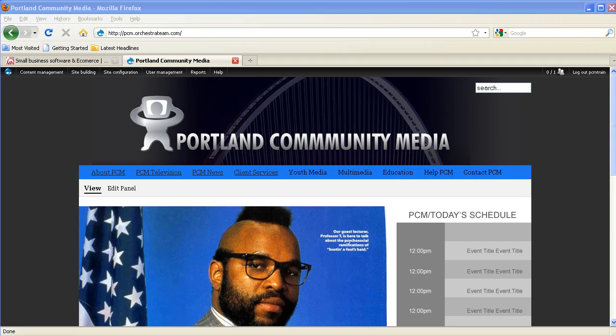Before we get started, it's a good idea to talk a little bit about what a block is. A block is a way of placing content on a page that's not directly related to the node that you're viewing or editing. This means that content can be reused on multiple pages or displayed dynamically based on the content or context of the current node.